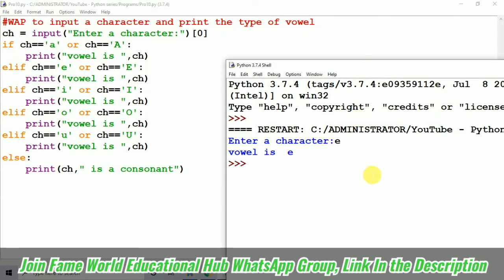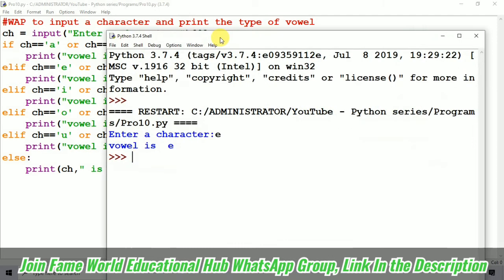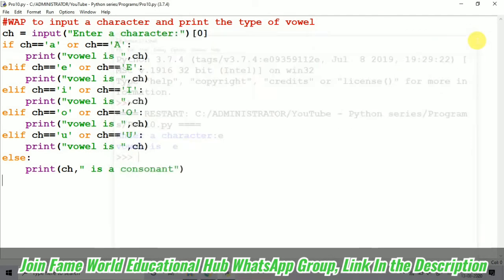So, enter a character. Suppose a small e I have taken, vowel is e. So, it's just telling the type of vowel you can see. It's telling the type of vowel which particular vowel we have taken.